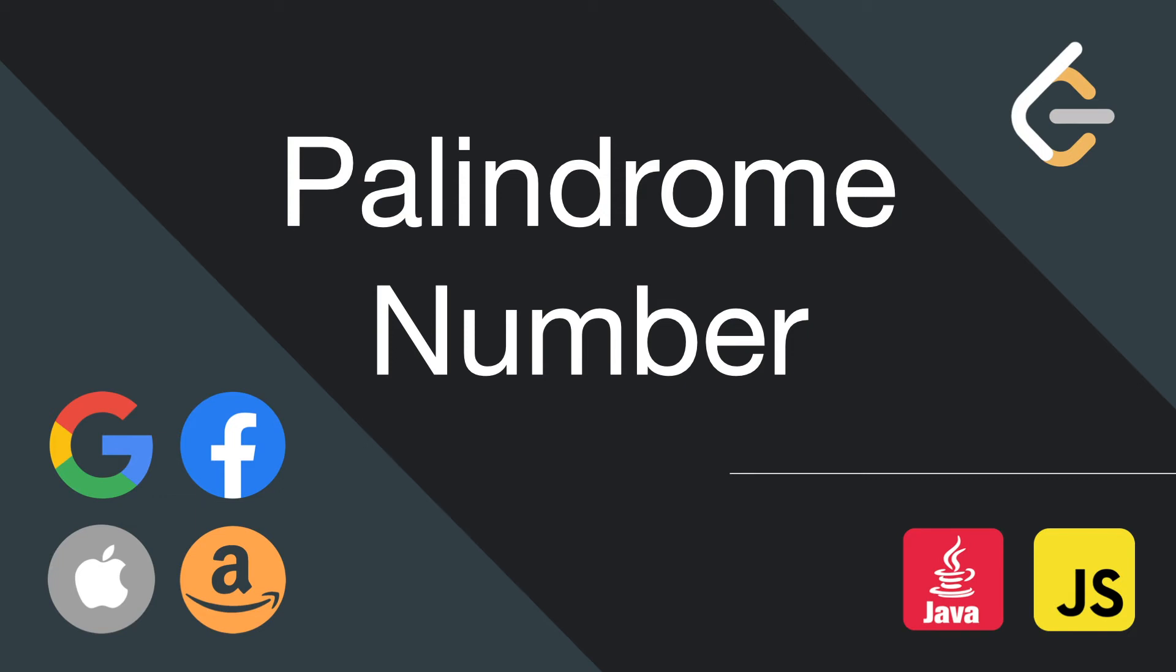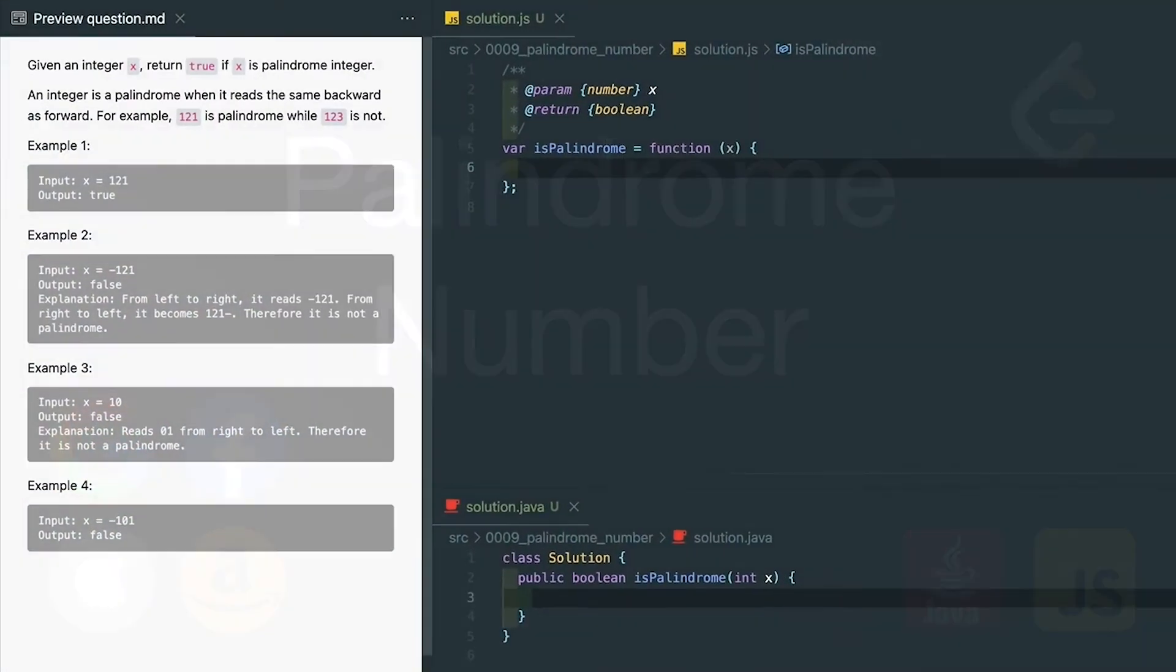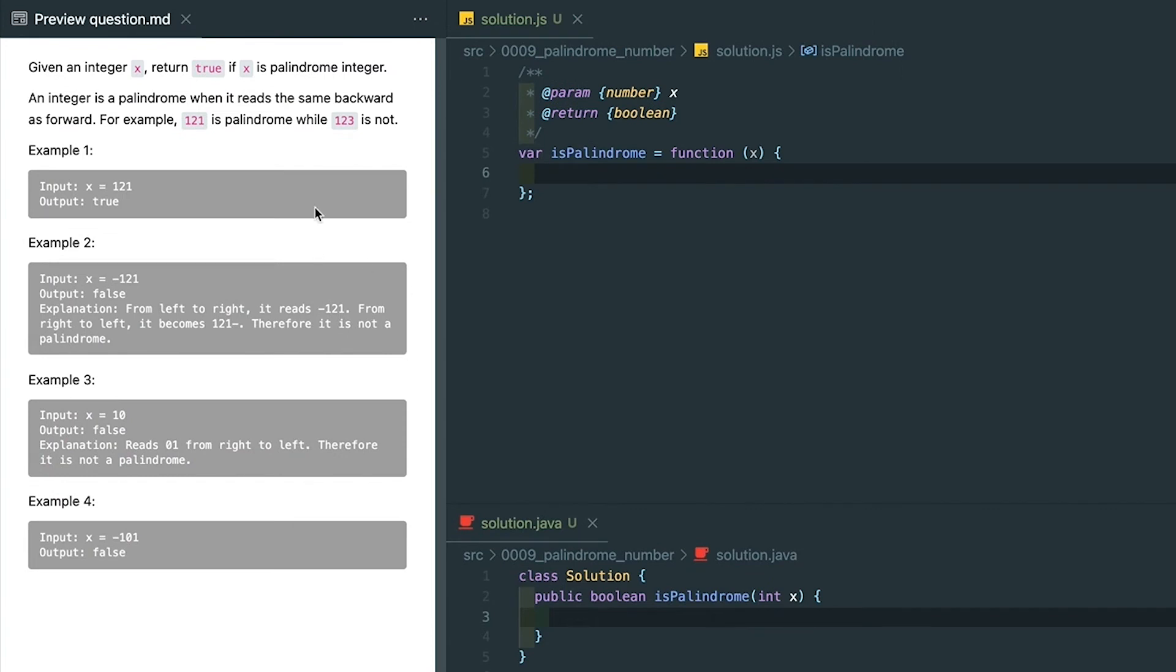Hey what's up guys, this is Sean. Today let's solve this LeetCode question, palindrome number. Let's go through the question first. Given an integer x, return true if x is a palindrome integer. What does that mean? It means it reads the same backward and forward.